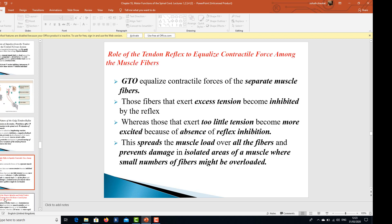The role of the tendon reflex is to equalize contractile force among muscle fibers. The Golgi tendon organ equalizes the contractile forces of separate muscle fibers — those fibers that exert excess tension become inhibited by the reflex, whereas those that exert too little tension become more excited due to absence of reflex inhibition. This spreads the muscle overload over all the fibers and prevents damage in isolated areas of a muscle where a small number of fibers might be overloaded.